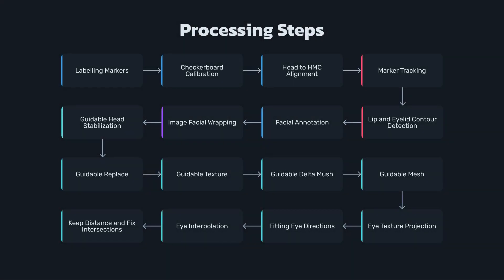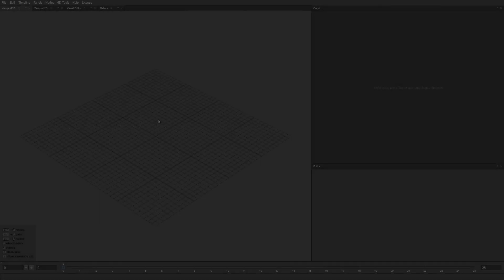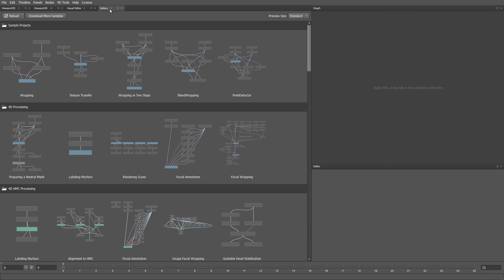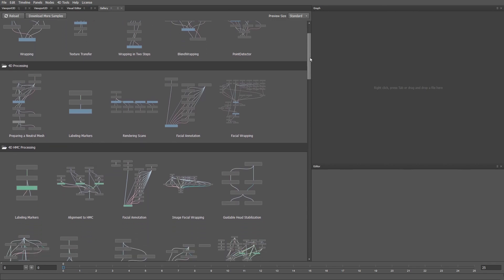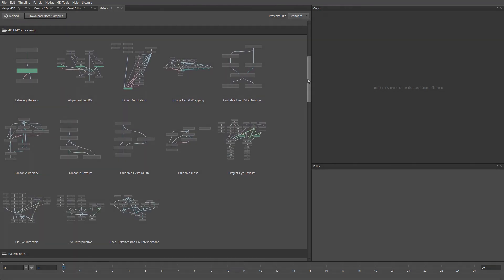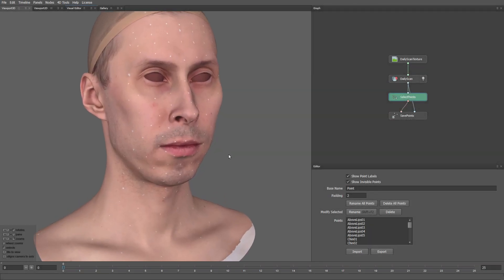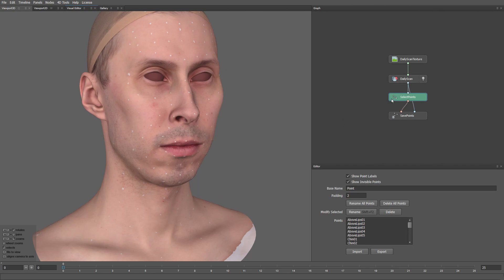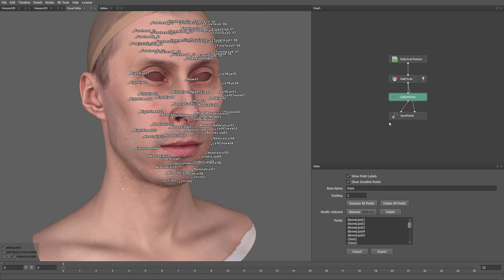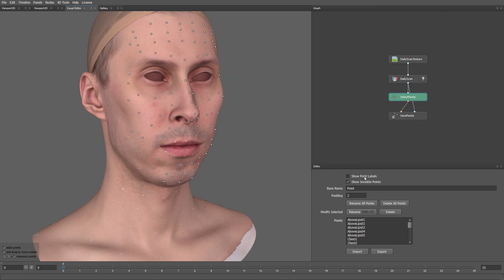Having this input data we can process an HMC performance in several steps. For each step, we provide a corresponding sample project in the RAP4D gallery. In the first step, we take a daily scan and assign each marker a unique name. The named markers will be used later during the tracking process.